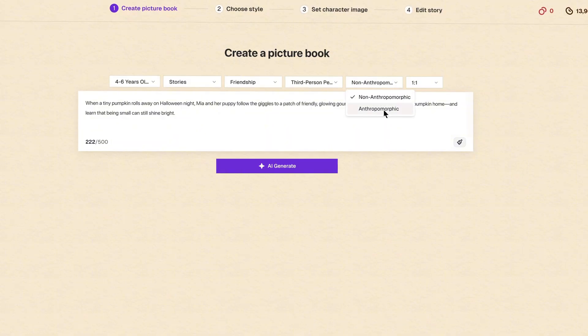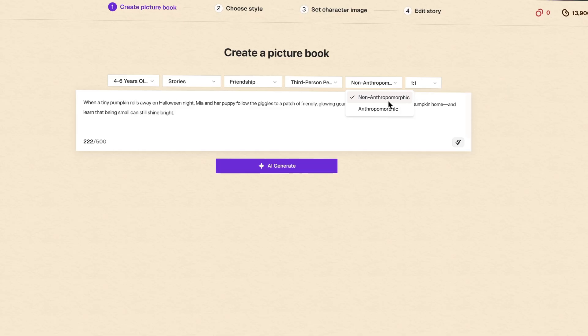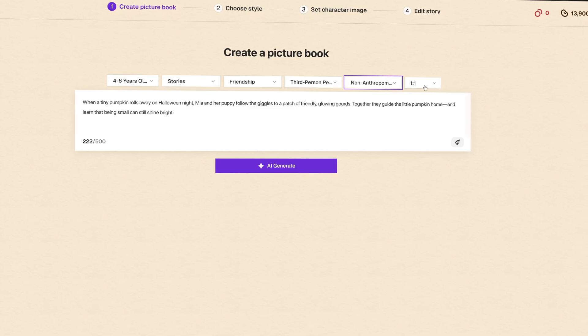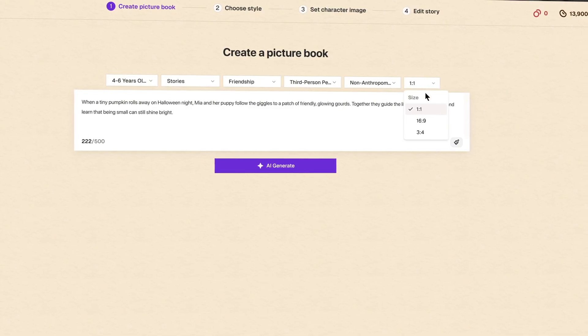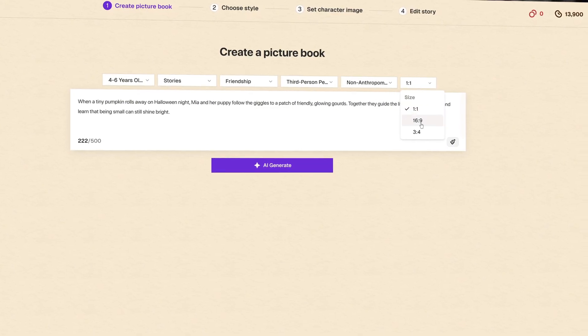If you want the animals in the story to have human characteristics, you can select anthropomorphic. If not, just select non-anthropomorphic. And this is the ratio. You can keep it at 1 to 1. But for now, I'll choose 16 to 9. Let's go ahead and generate this.